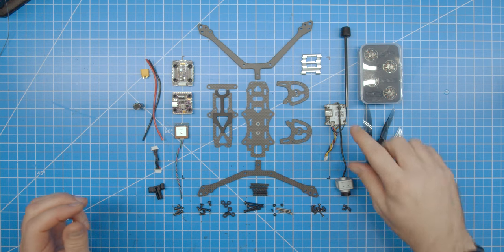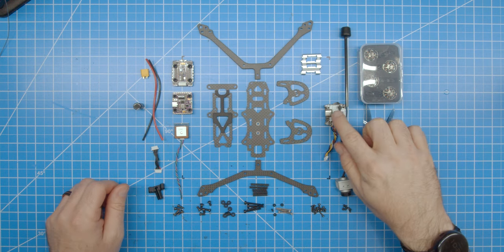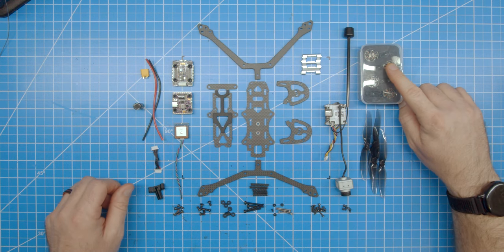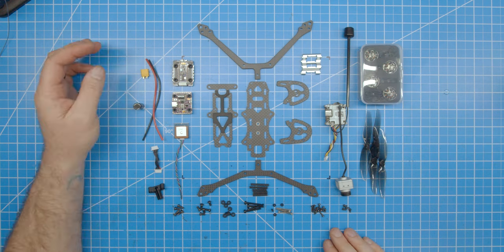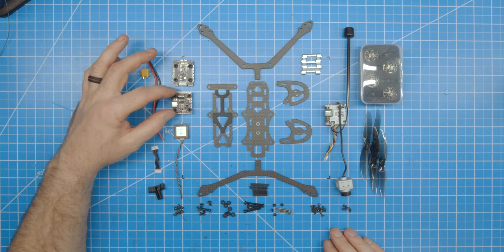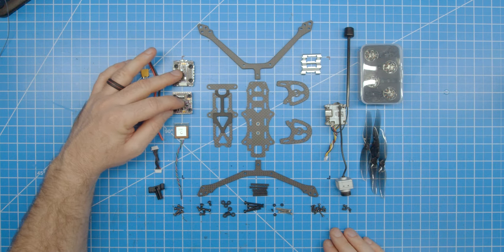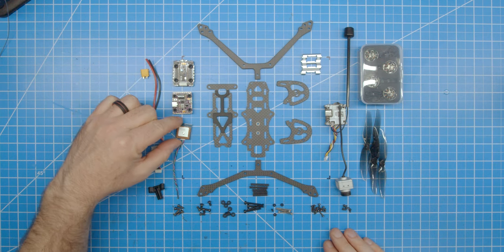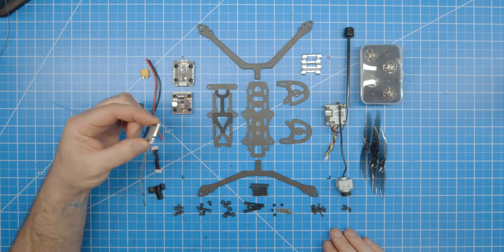I'll be building this Whirligig with the Caddx Vista, Newby Drone 1404-3000KV flow motors, the Newby Drone 20x20 F7 Cricket stack, as well as a TBS GPS module.